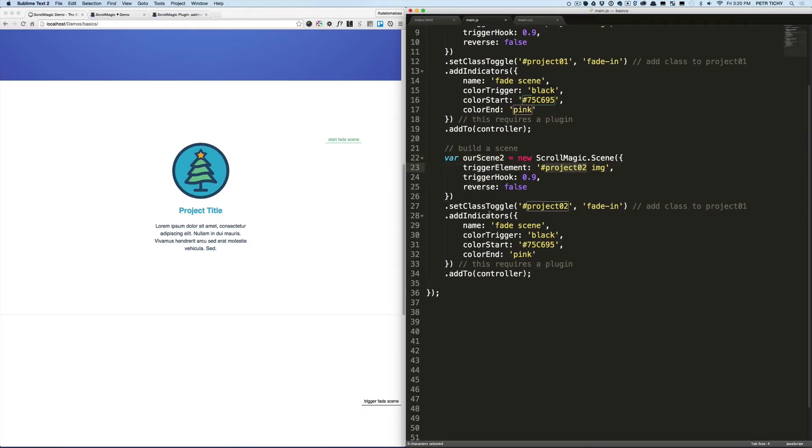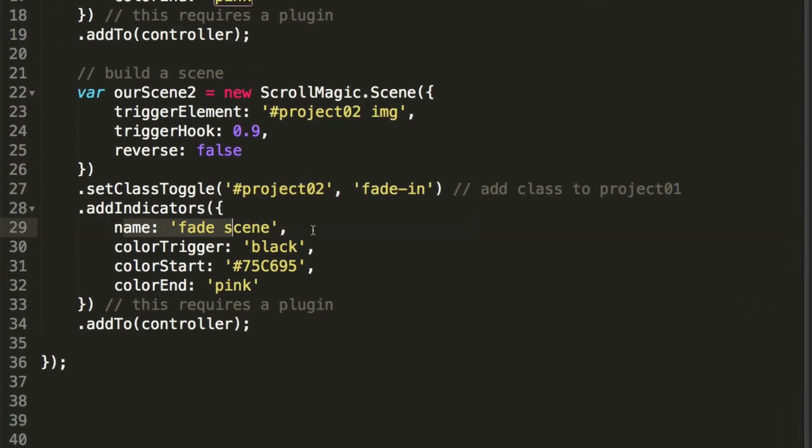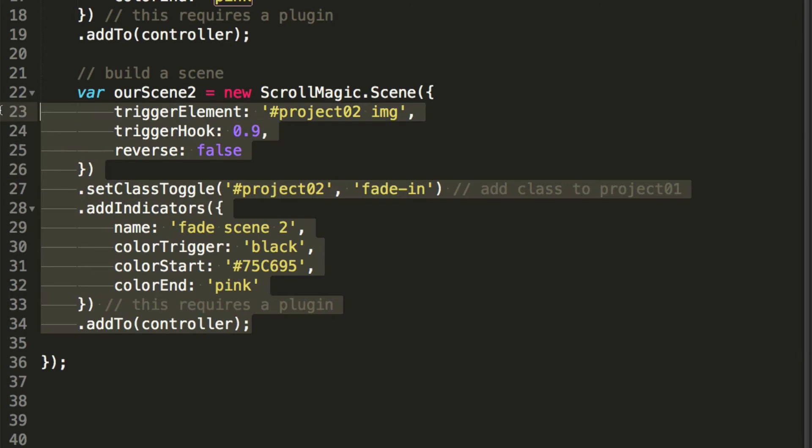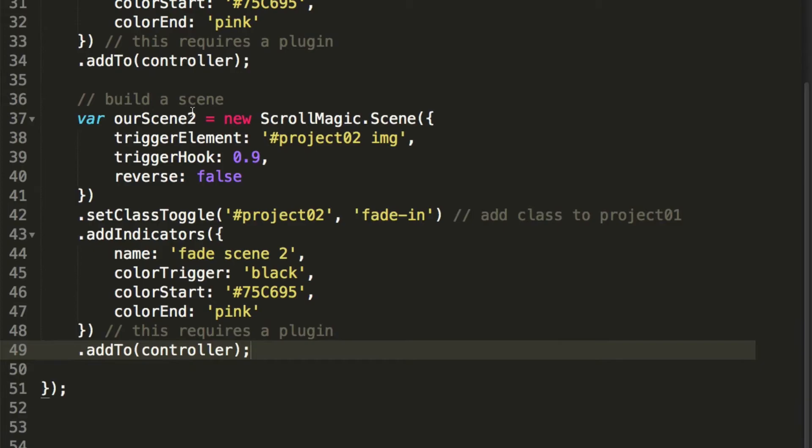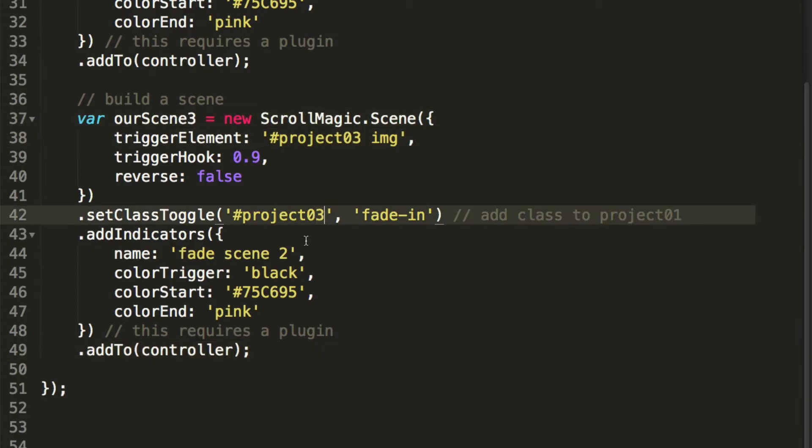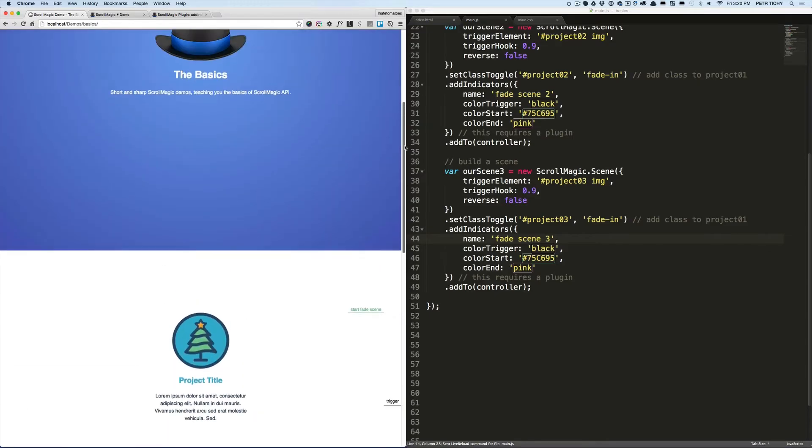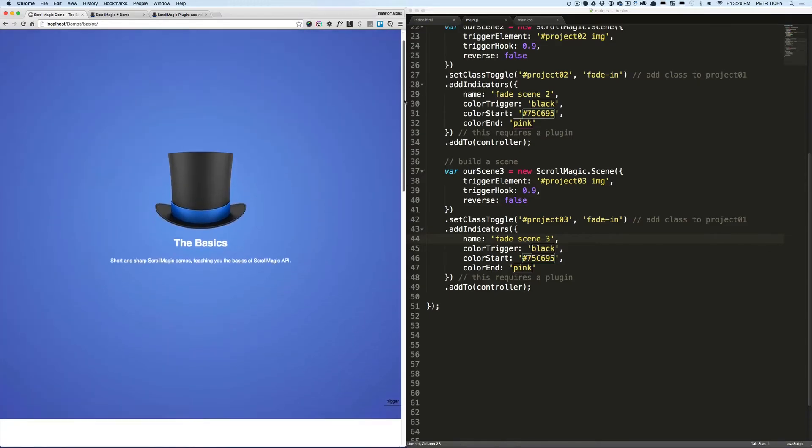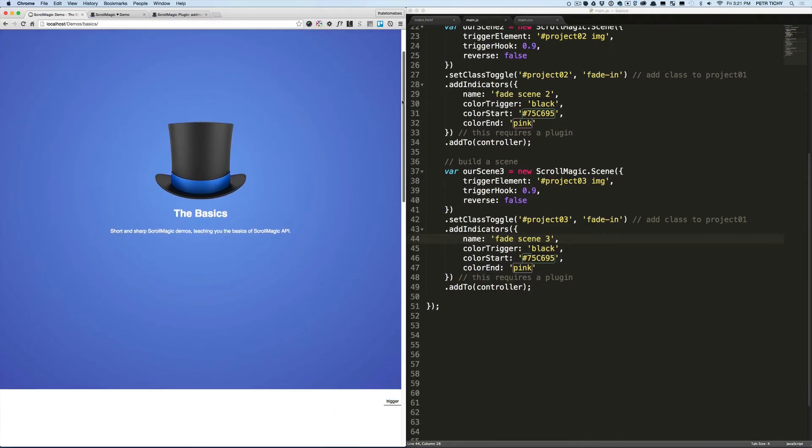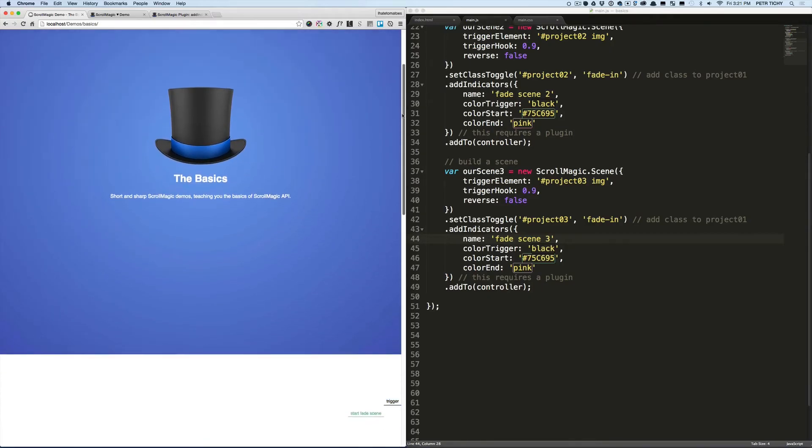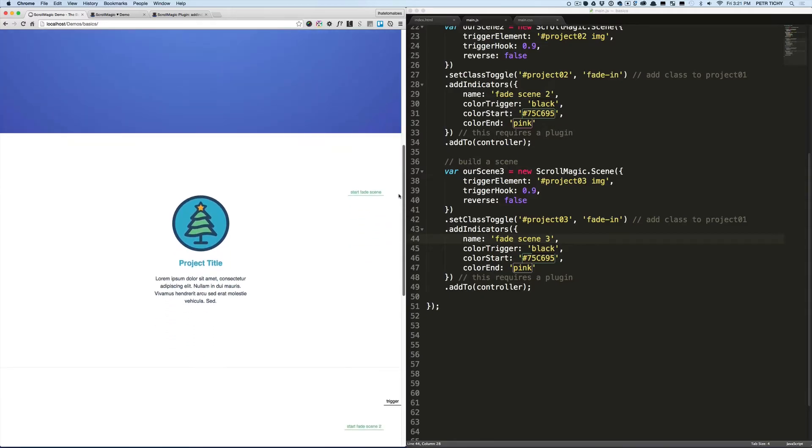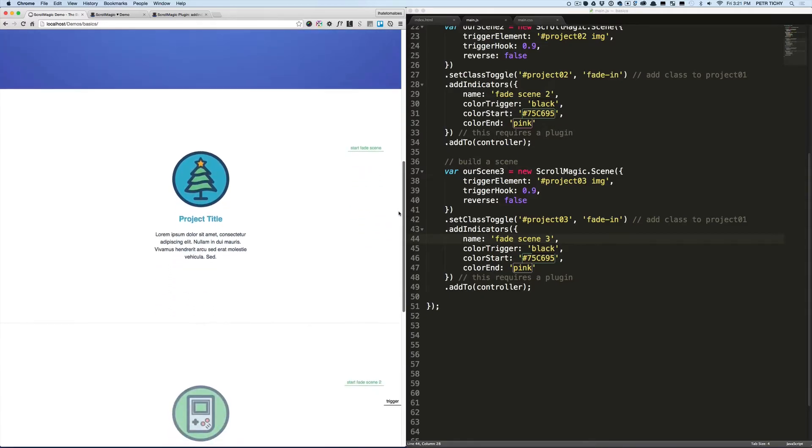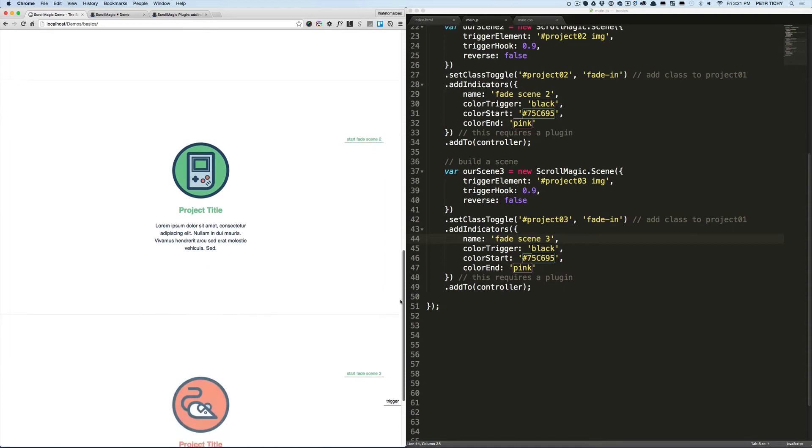And we can also change the name of our fade indicators just so we don't mix them up. We'll do the same thing for the third project, changing it to three, three, and three, and three. And see what we've got in a browser. Refresh the page. We've got the first project fading in, we've got the second project fading in, and the third one as well.